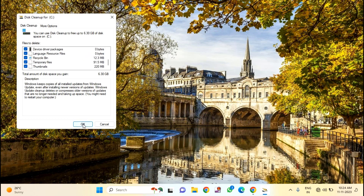Again, you have to click OK. You can see the total amount of disk space you can gain is nearly 6.5 GB.